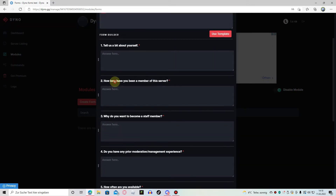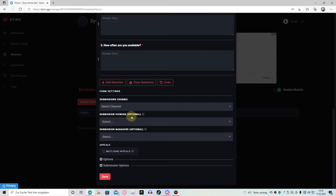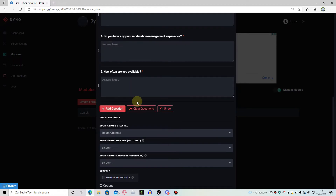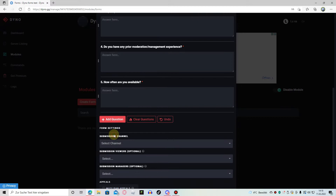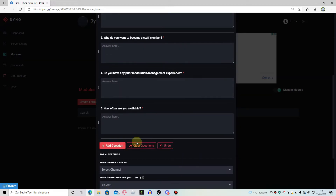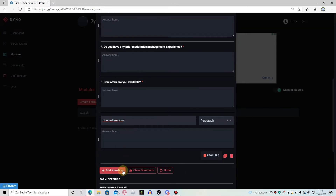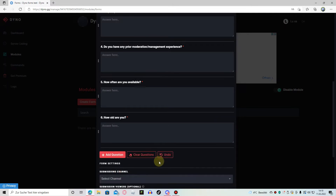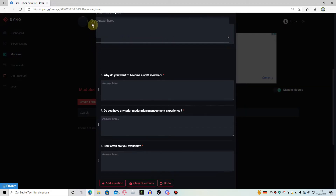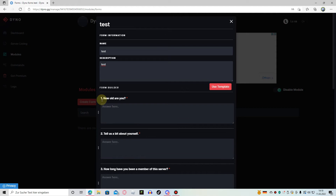We want to know their age, and as you can see there's no 'how old are you' question. Just click on add question and type 'how old are you.' Now we have the question, but we want it to be the first question. Just hold on the three dots and drag it all the way up. Now as you can see it's reordered and we are good.